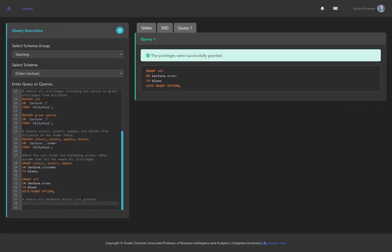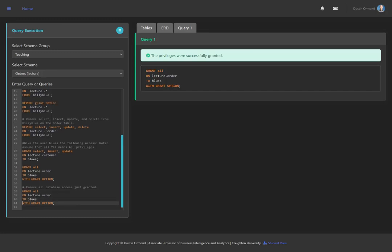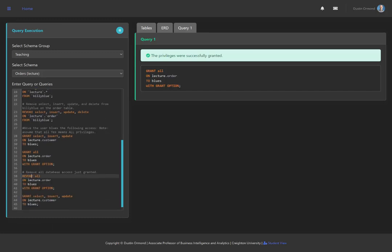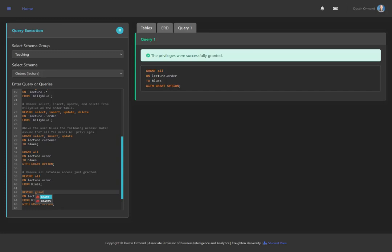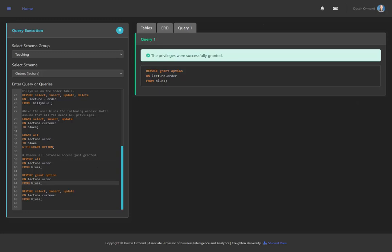Now to remove all database access that was just granted, we write the inverse using REVOKE. For the order table: REVOKE ALL ON lecture.order FROM Blues. Since that grant included GRANT OPTION, we also need a separate query: REVOKE GRANT OPTION ON lecture.order FROM Blues. For the customer table: REVOKE SELECT, INSERT, UPDATE ON lecture.customer FROM Blues. Running the first query, then revoking grant option, then revoking SELECT INSERT UPDATE — all of these queries successfully executed.